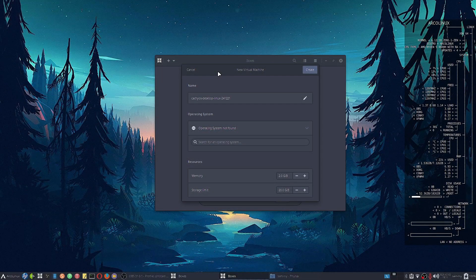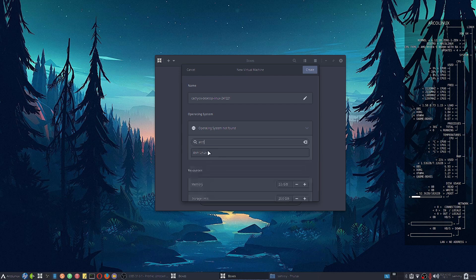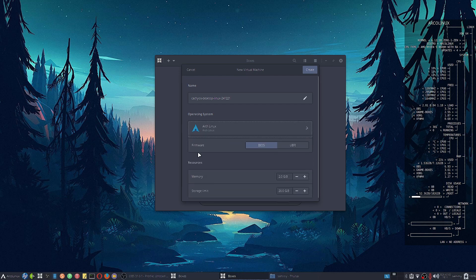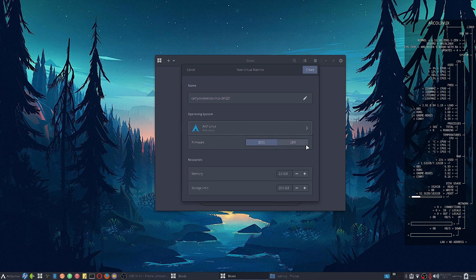Welcome back viewers. In today's video we are going to install the Cinnamon desktop in CachyOS. Along with that we are going to try out another bootloader, so we are testing all the bootloaders with each of the desktops that we are reviewing.